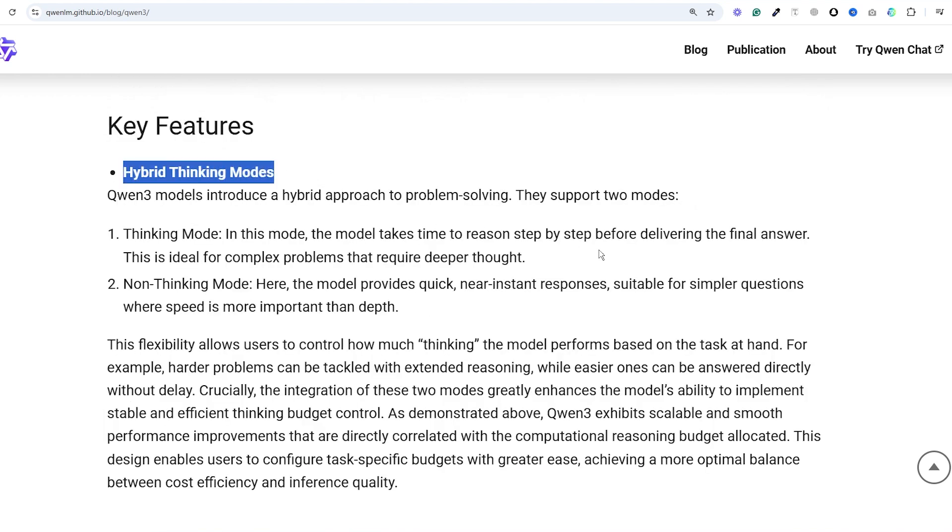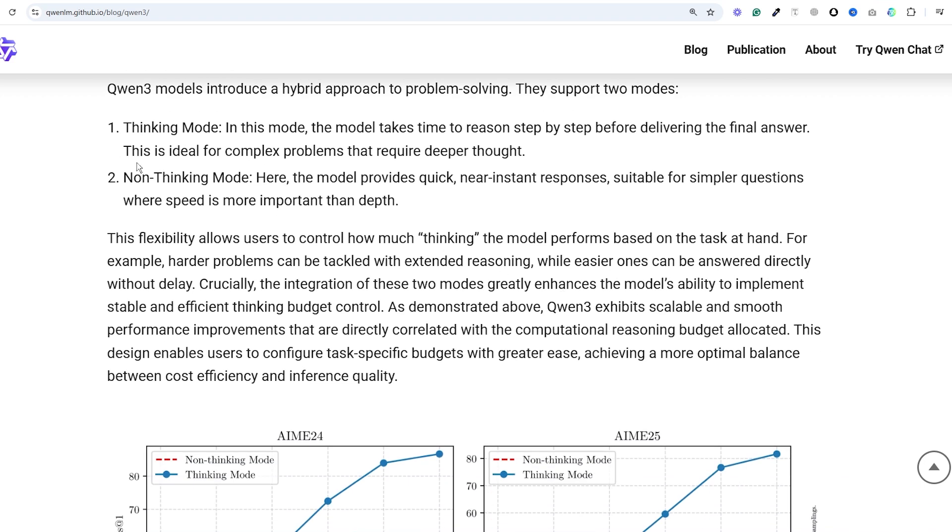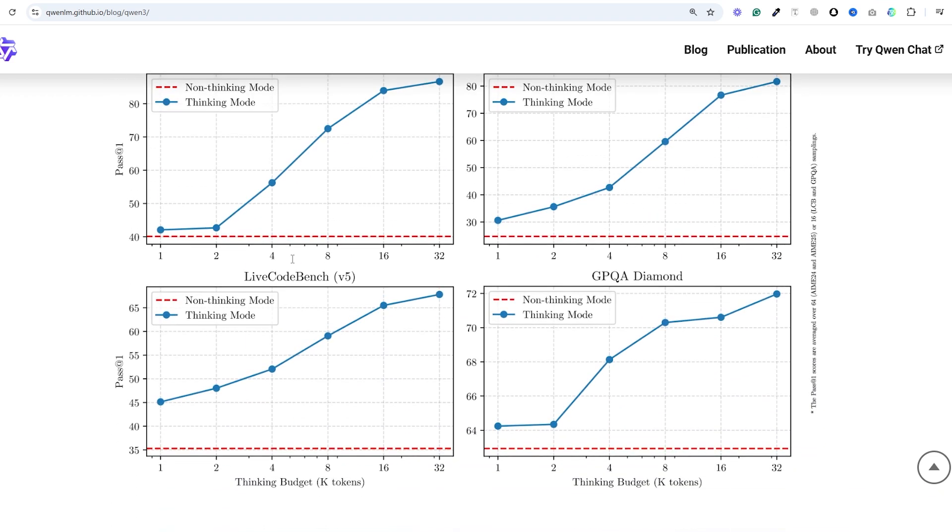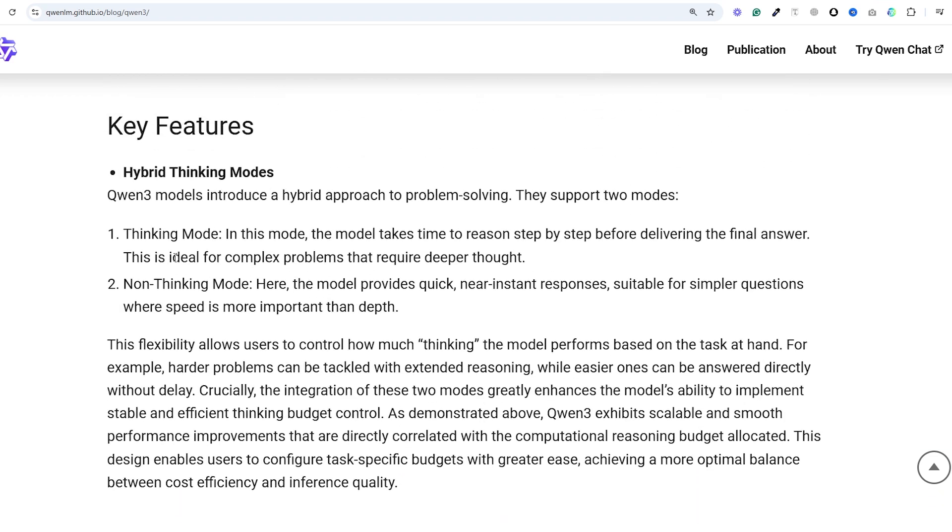They've also introduced this new hybrid thinking mode which is super cool. It allows users to switch between step-by-step reasoning and instant answers based on the task complexity and your budget. In thinking mode, the model takes time to respond with chain of thought step-by-step thinking before delivering the final answer. This is great for complex reasoning tasks.